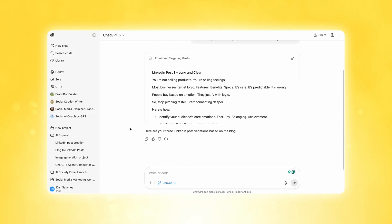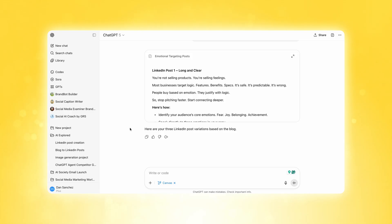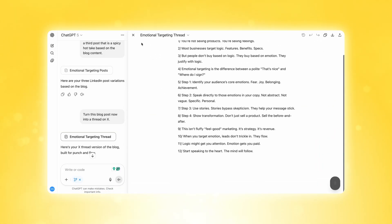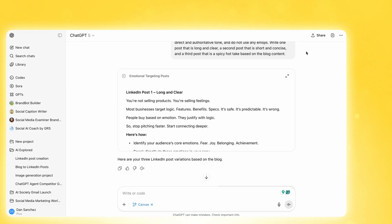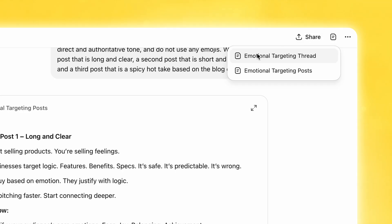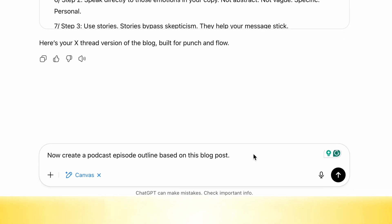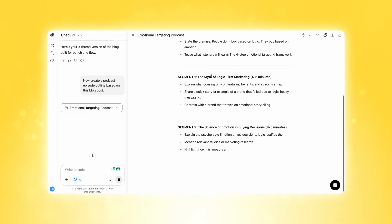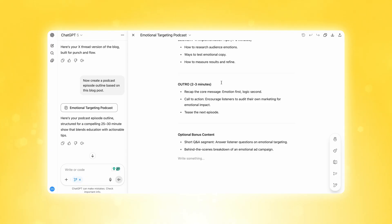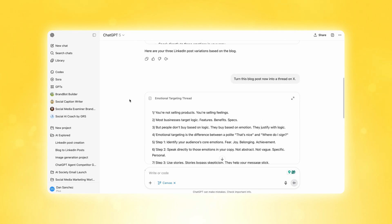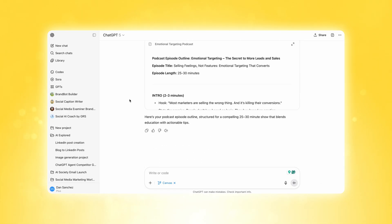We can actually go further by creating more pieces of content. We could say 'turn this blog post now into a thread on X,' and because Canvas is activated, it creates a new canvas — so now we have two canvases in one thread. You can access them in the upper right-hand corner by clicking 'open canvas' and see multiple canvases available, each one playing off the other. You can keep going — create a podcast episode outline based on the same blog post — and build multiple pieces of content within one thread, referencing different canvases and organizing everything rather than having multiple threads for different pieces of content.